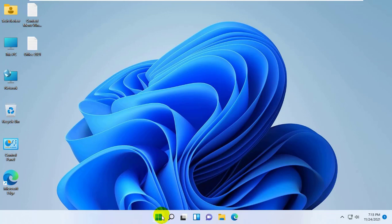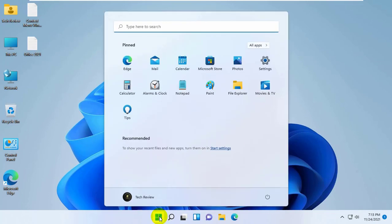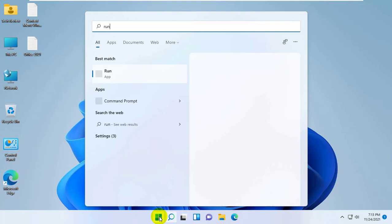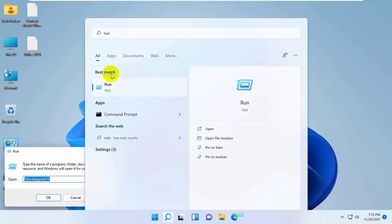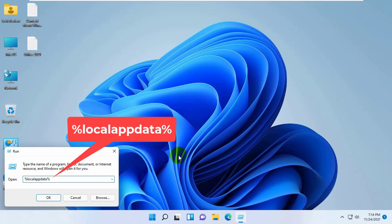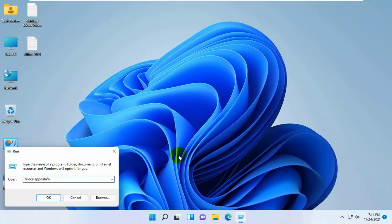To do this, click on the start menu, type run. After the run appears, click on it. After opening the run dialog box, type the command percent local app data percent. Click on OK.